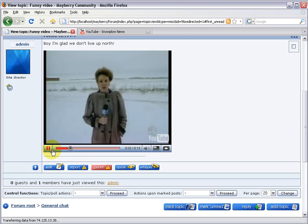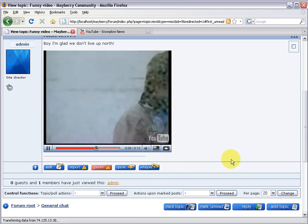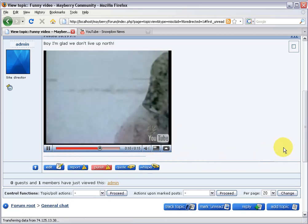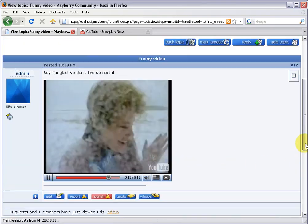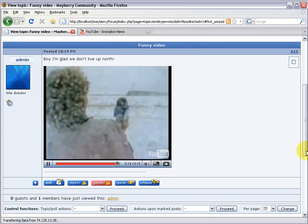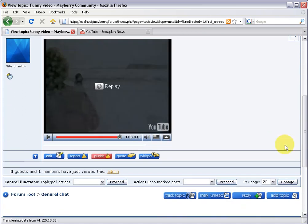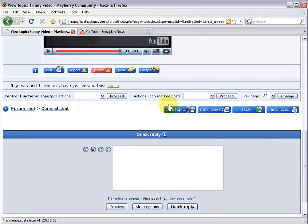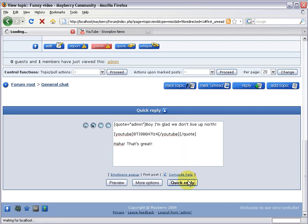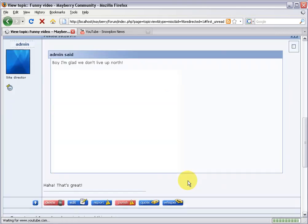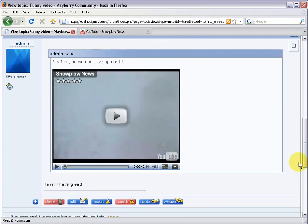Dangerous game kids play is to tunnel in snow banks near the road. A few years ago one boy... Anyways, it is fully embedded into the page. Of course, other members can come on and quote your post by clicking the quote button, and they can say 'Haha, that's great.' Their quote will include a copy of the YouTube tag.